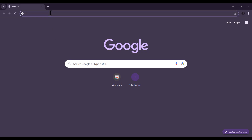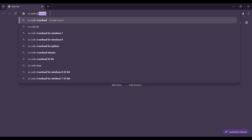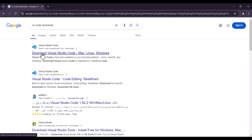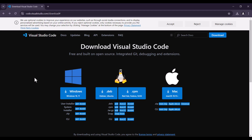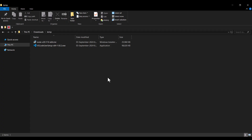Now we want to download and install VS Code. To do so, simply type 'VS Code download' in the browser and click on the link. Because I'm on Windows, I click the Windows download option and wait for the download process.